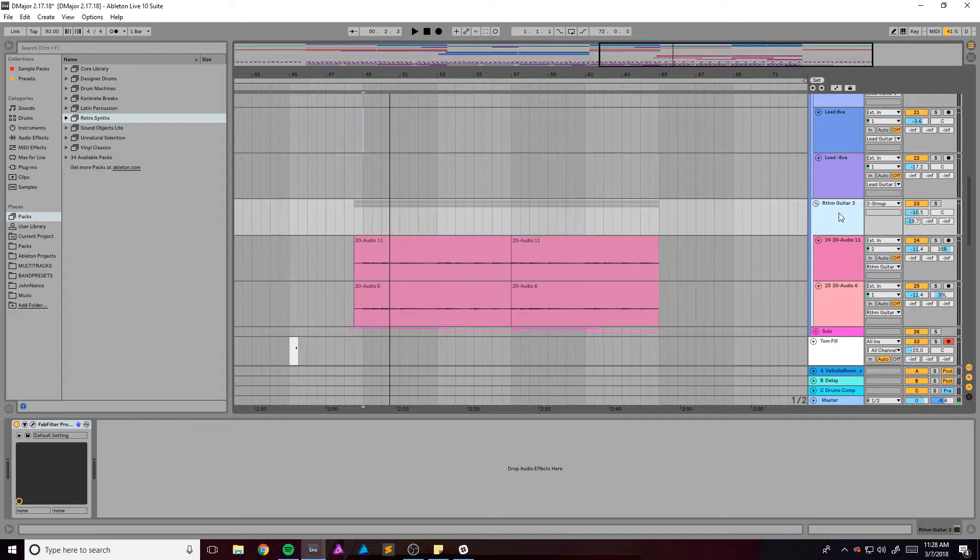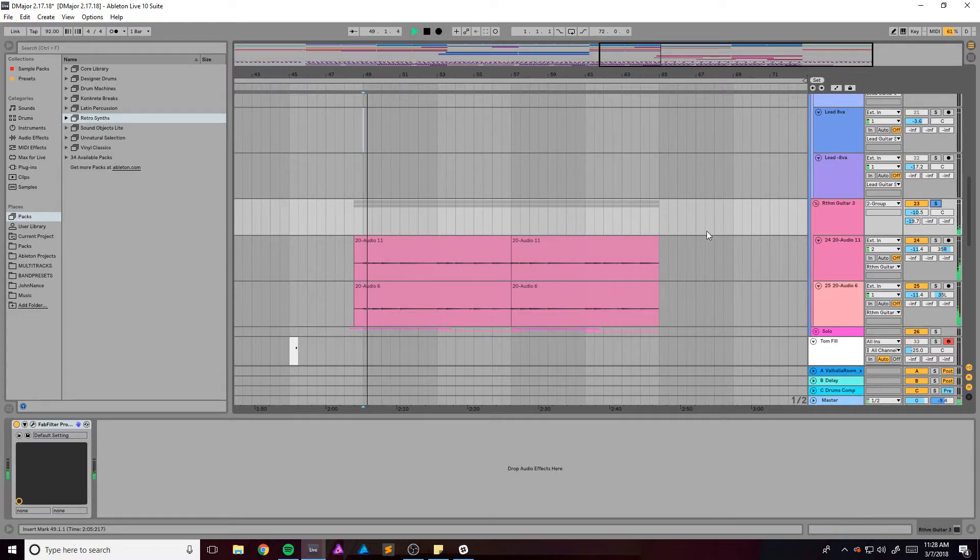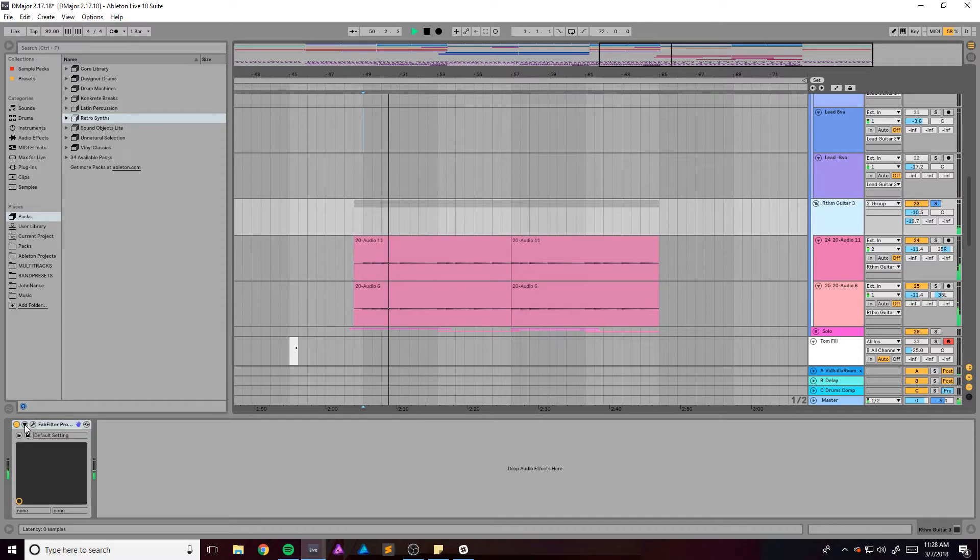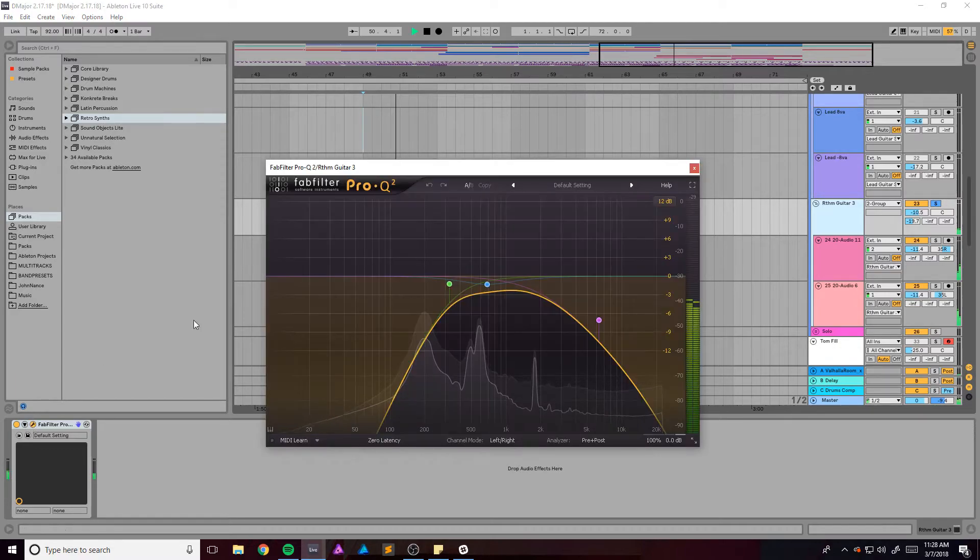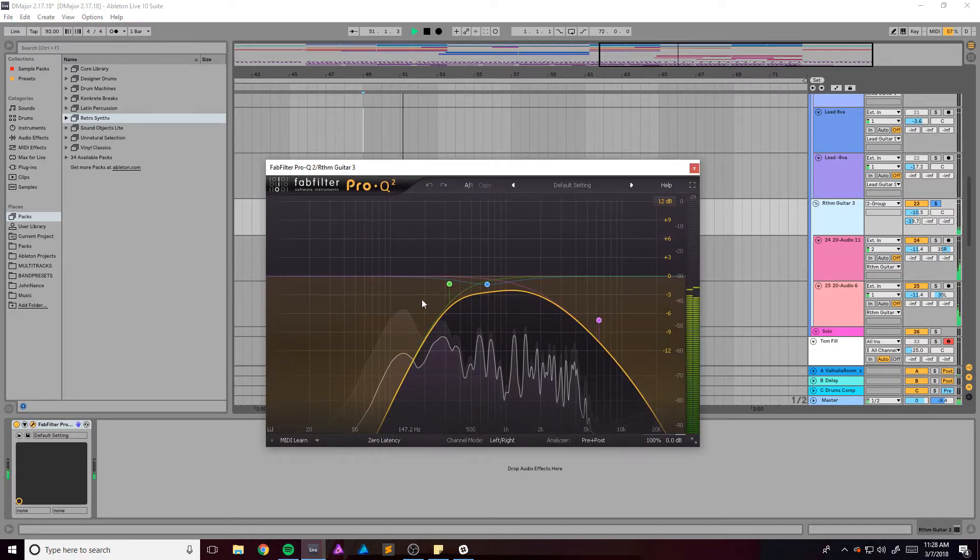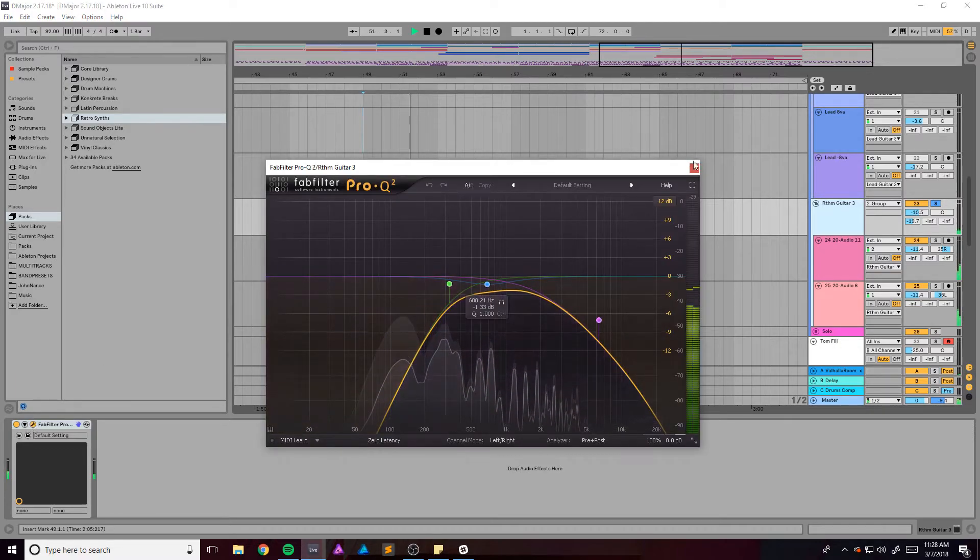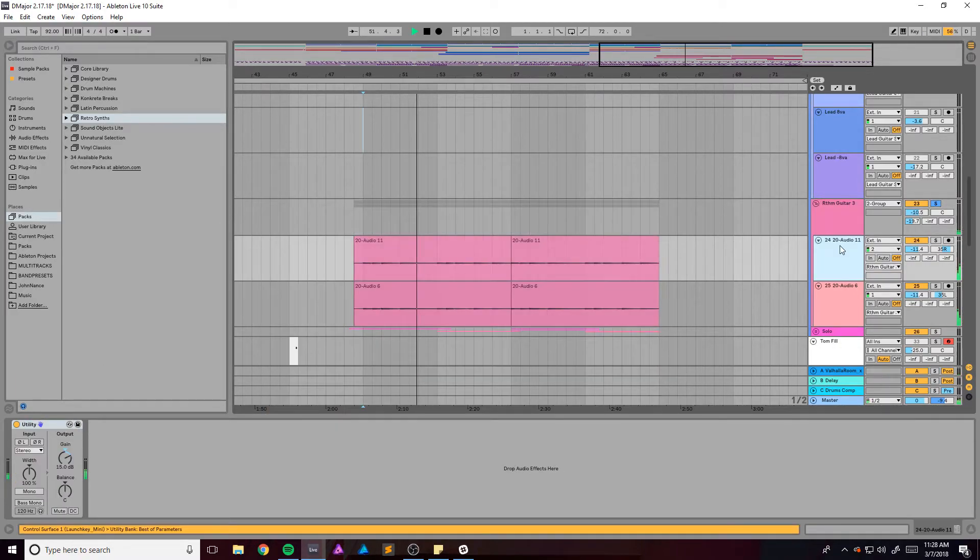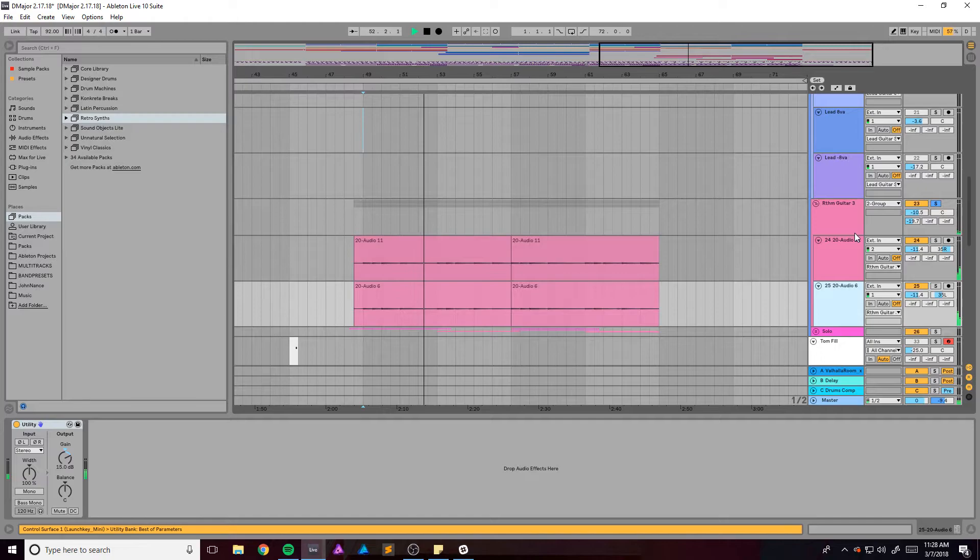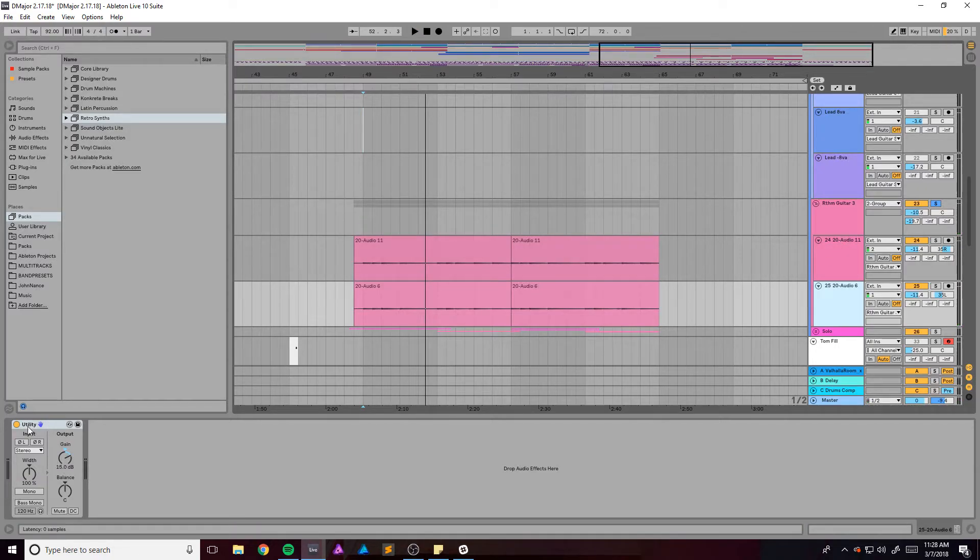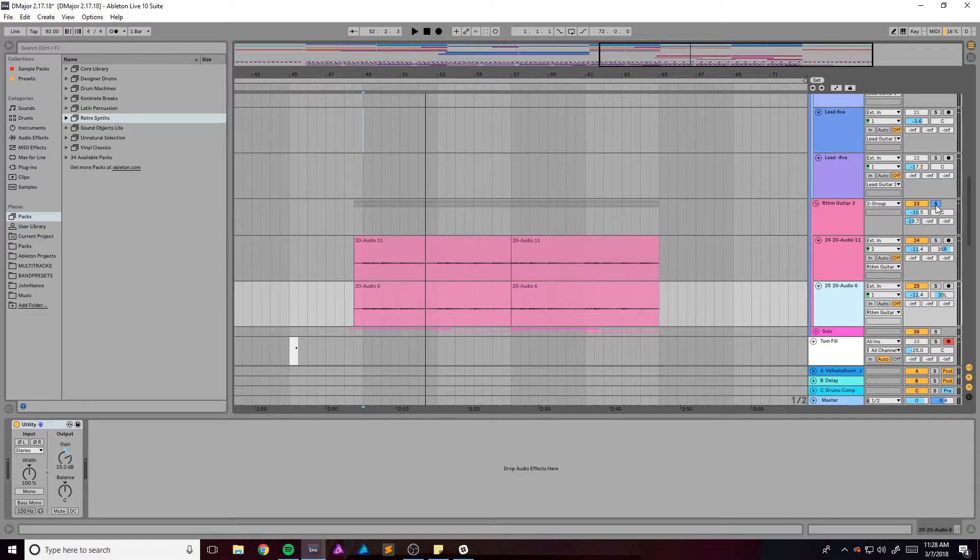We got this with this EQ right here, that's it. And I just use these utilities as a signal boost so they're not really doing much except for just bringing it up to level.